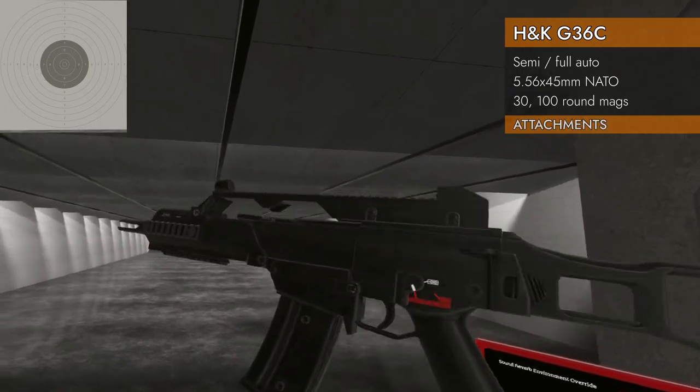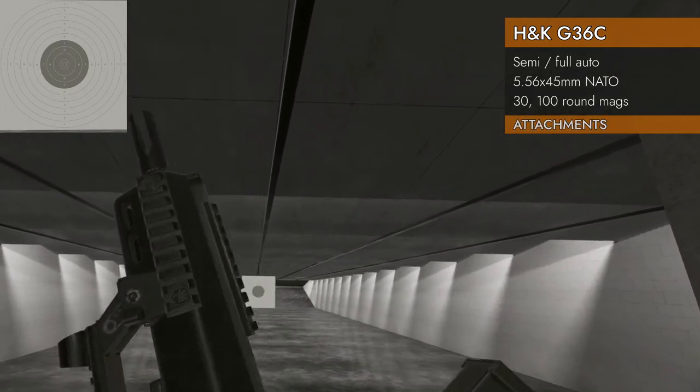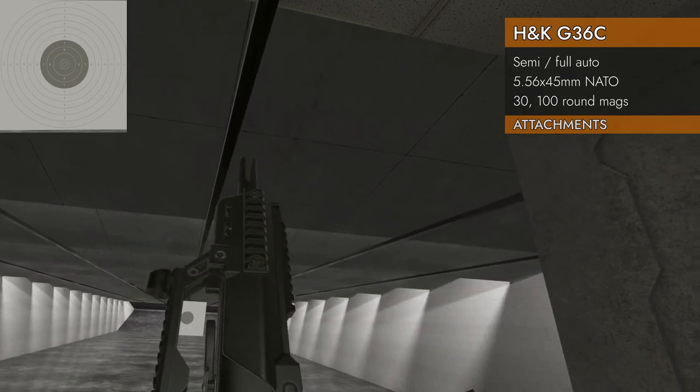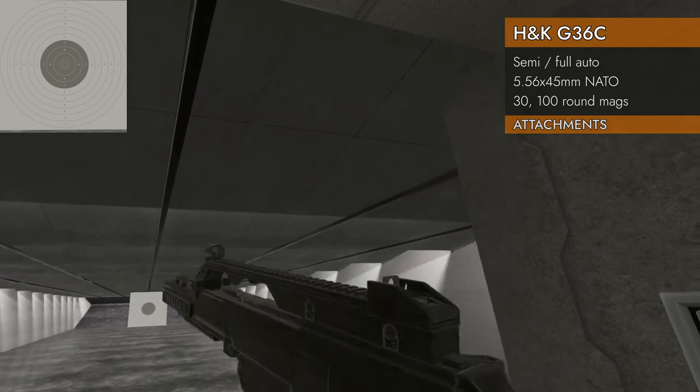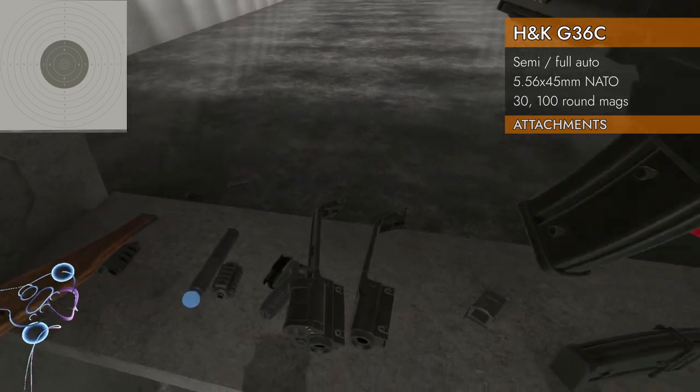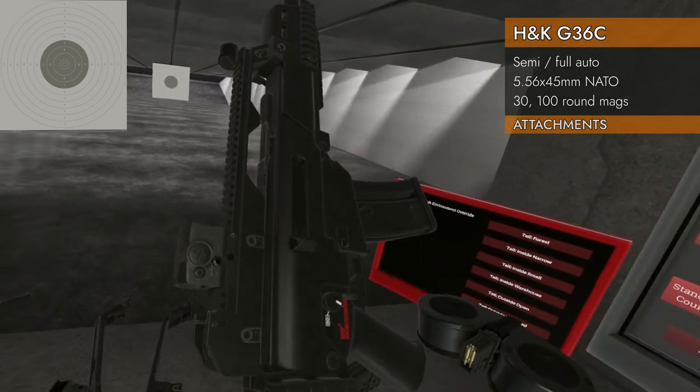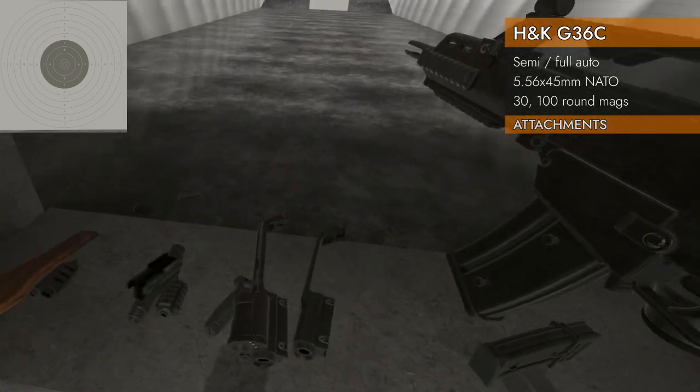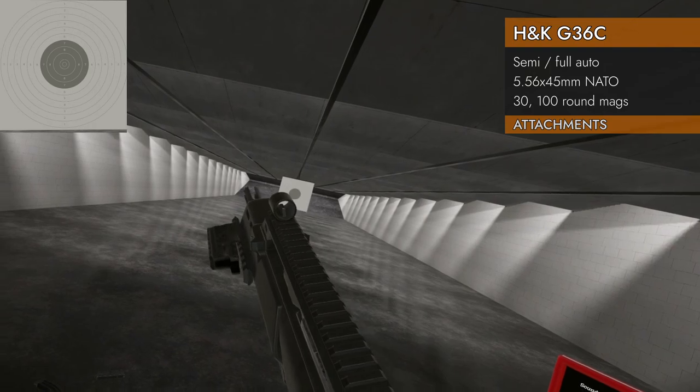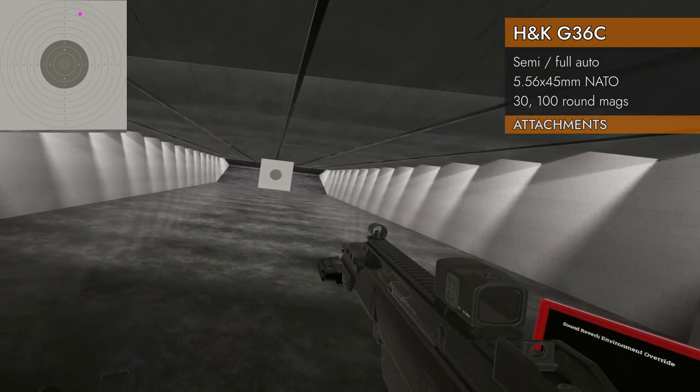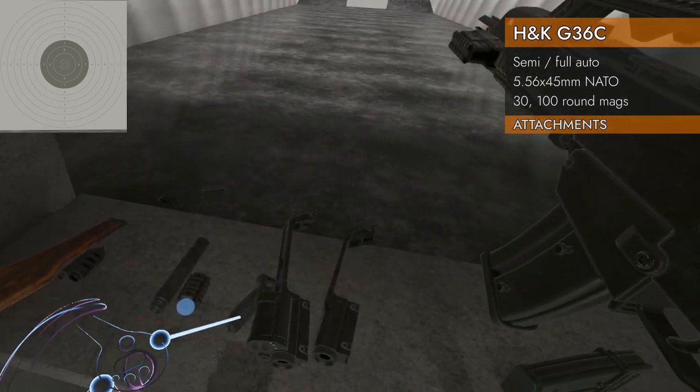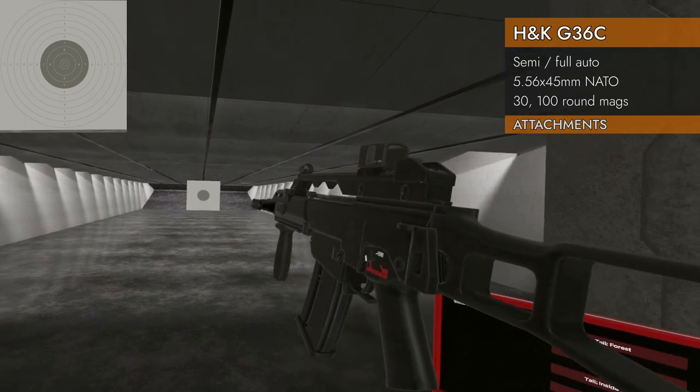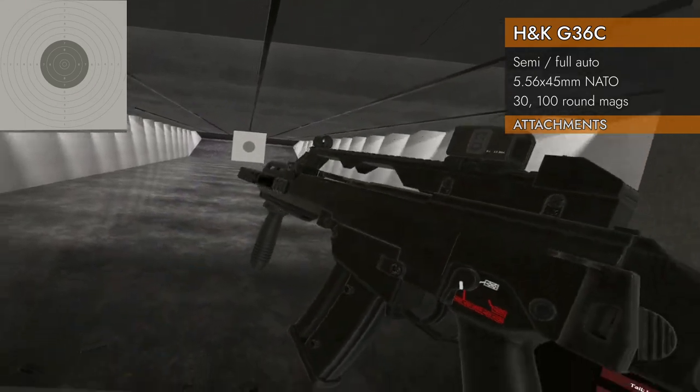See what attachments will fit. Well, look at all these rails. Got rails on the left, got rails on the right, rails on the bottom, get rails on the top. Where are ours? There's my red dot. There's my laser. I'm going to put the laser on it. Now we got a laser. How about foregrip? Vertical foregrip right there. No problem.